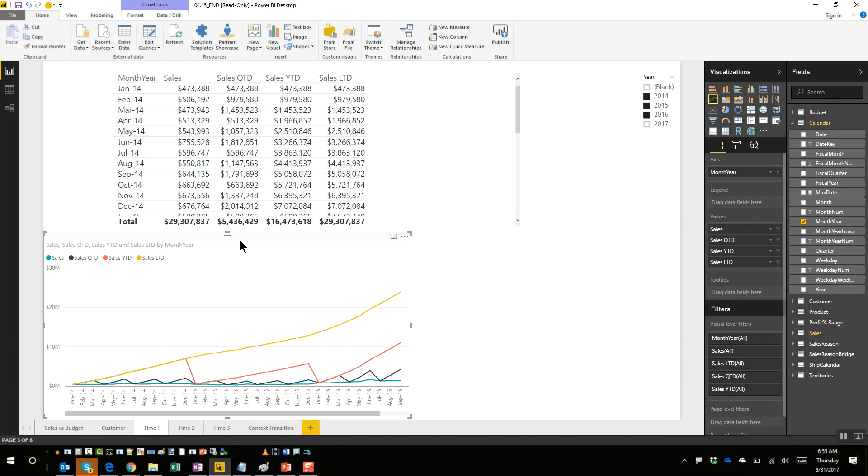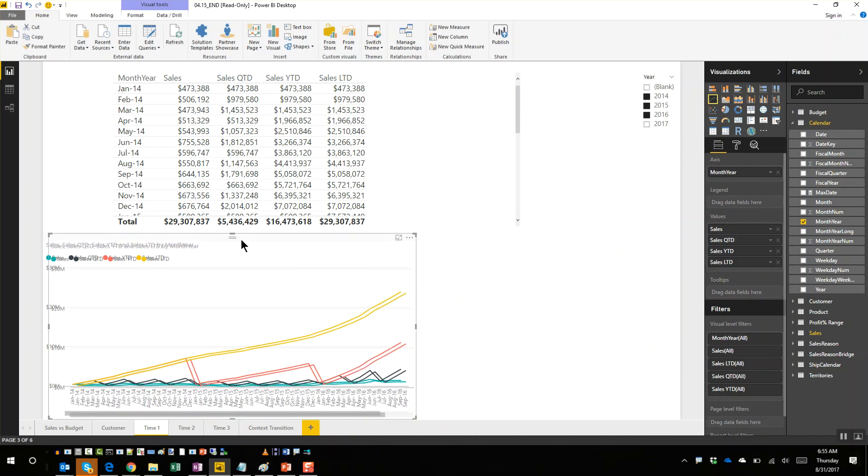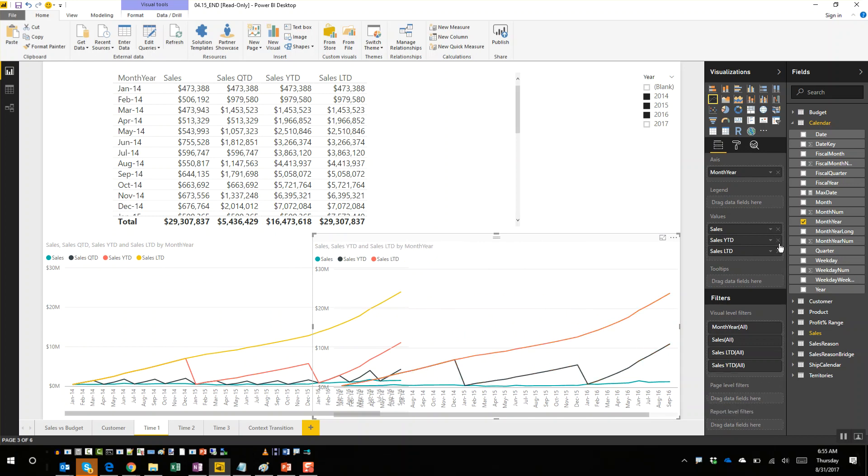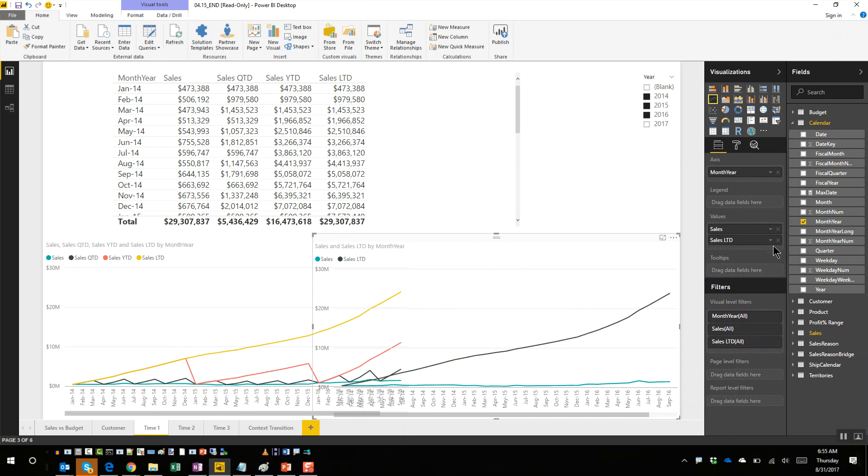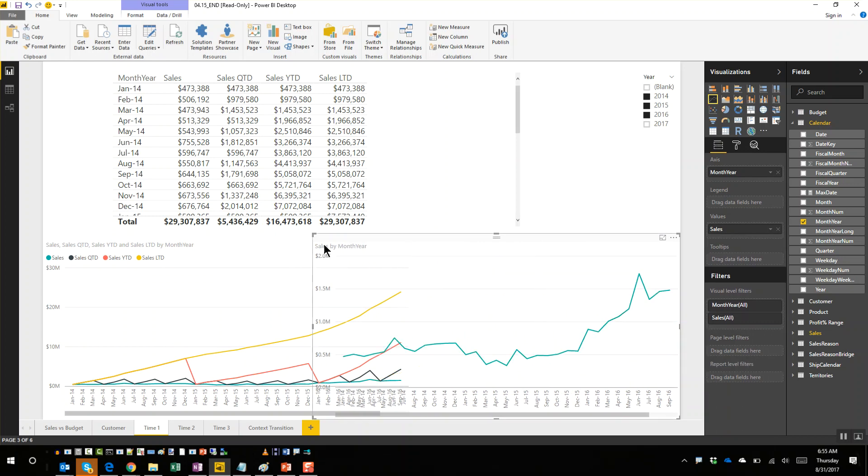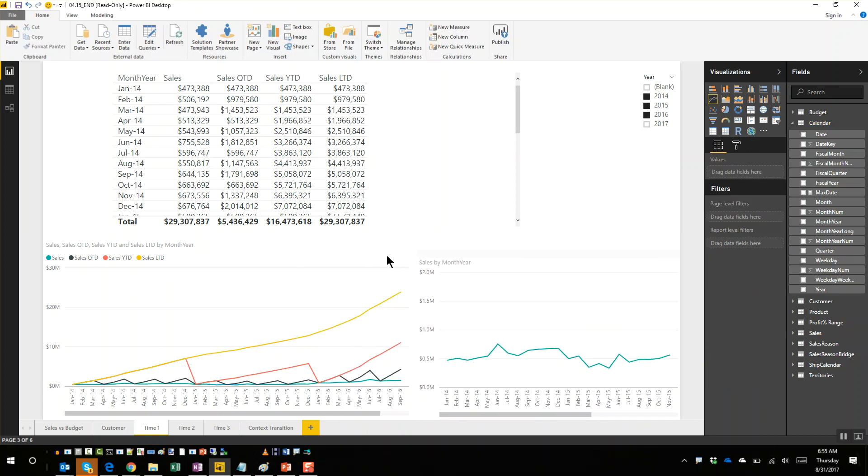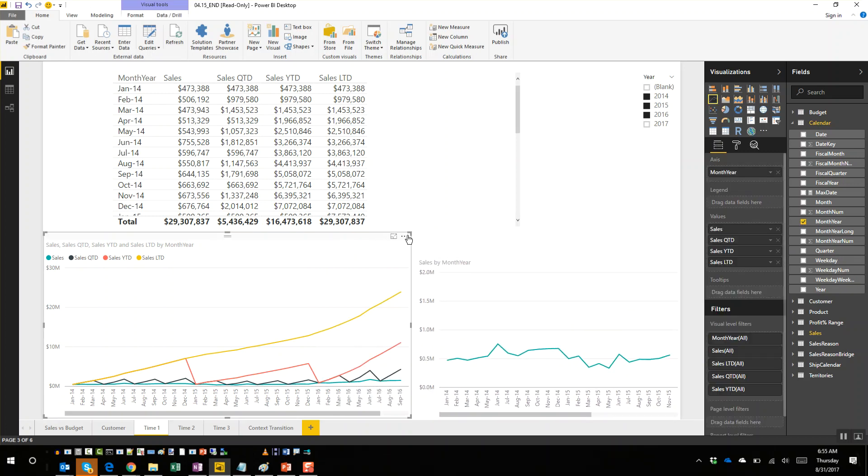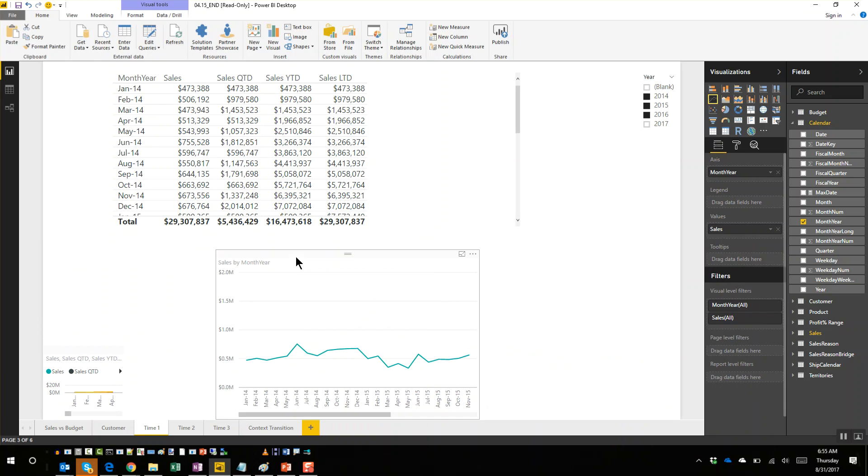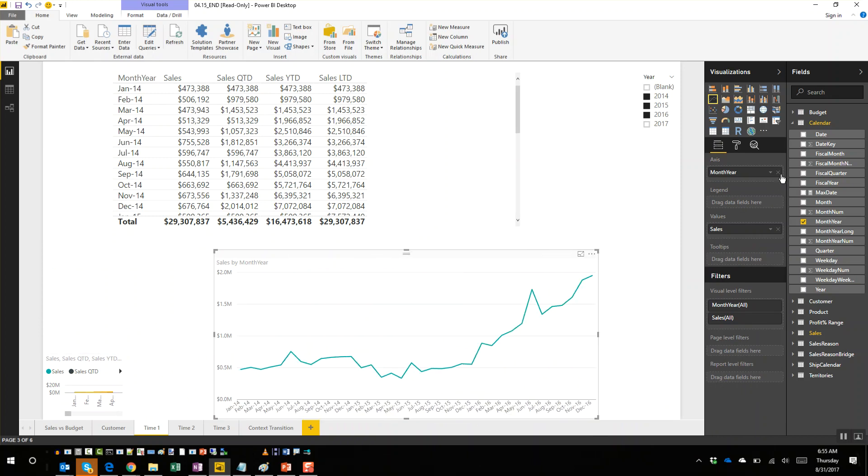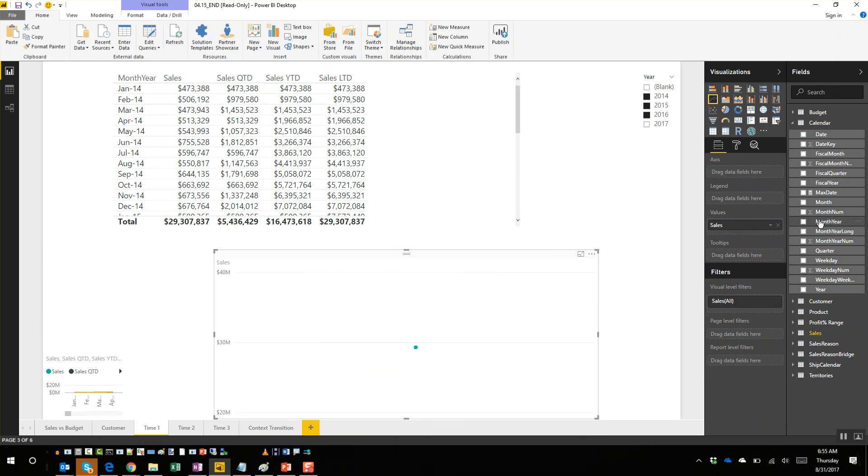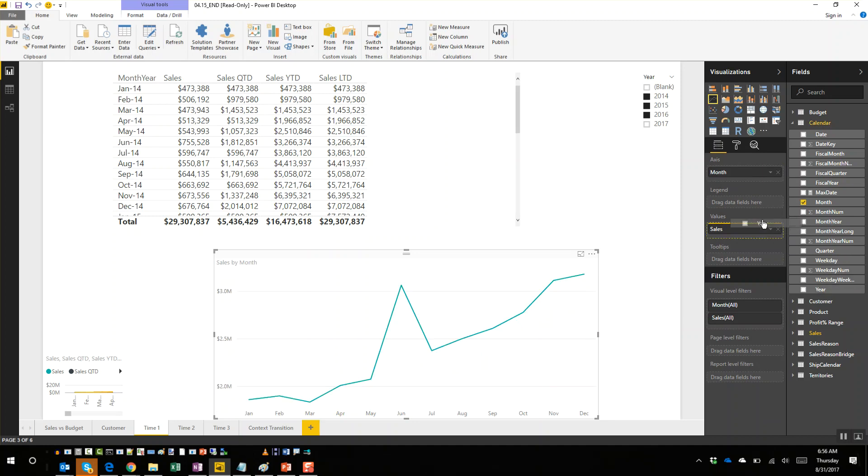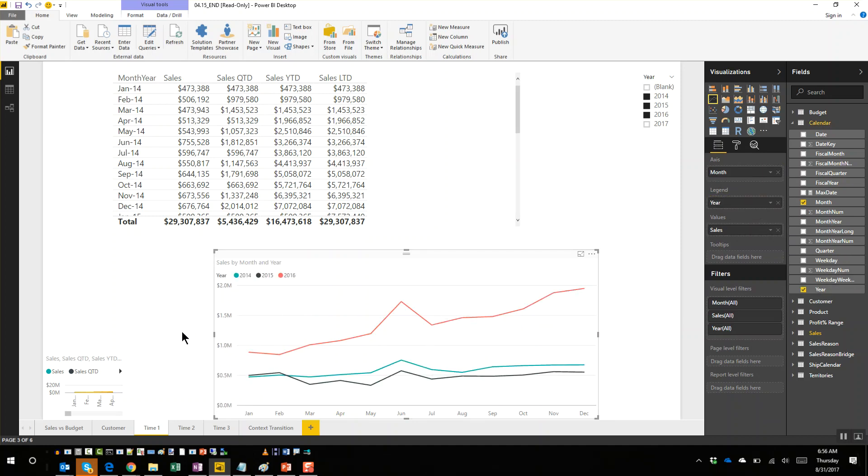So I have some measures built in here, I'll show them to you in a second. But for here let's put sales here and show me by month and show me by year.